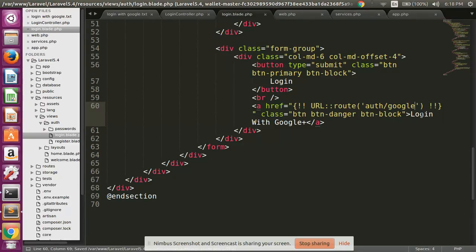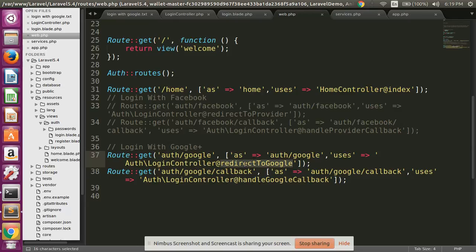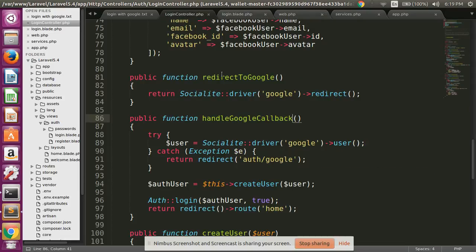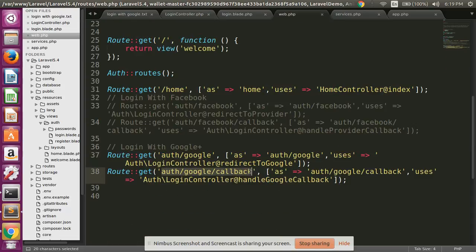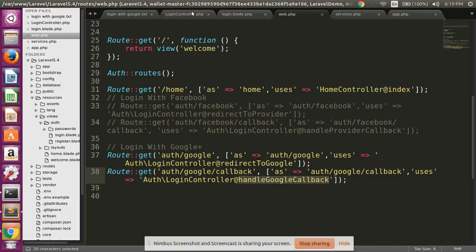When you click the Login with Google button, the auth/google route is called. This route calls the redirectToGoogle function which we created in the LoginController. This function returns some default settings and then calls the auth/google/callback route, which calls the handleGoogleCallback function.